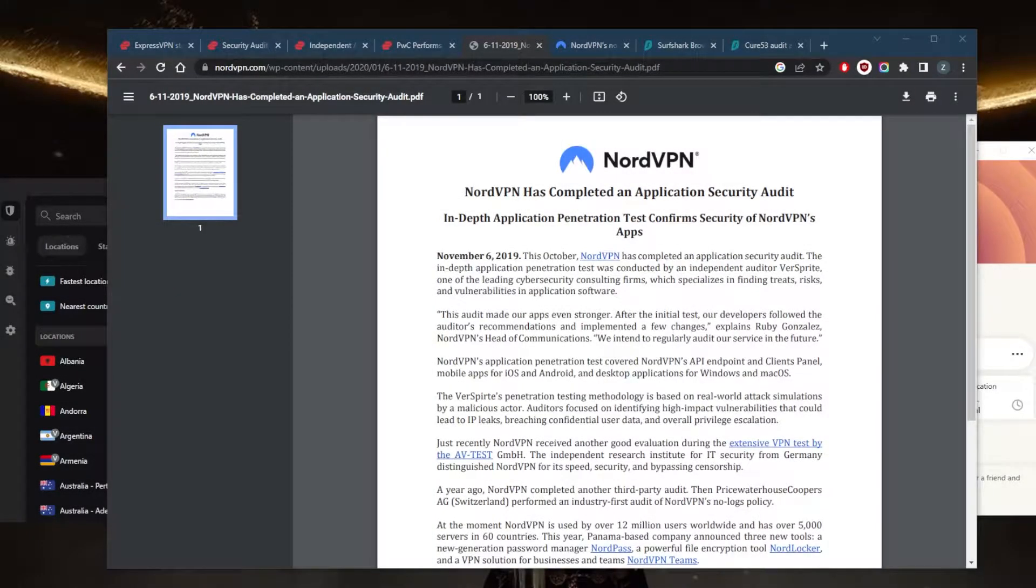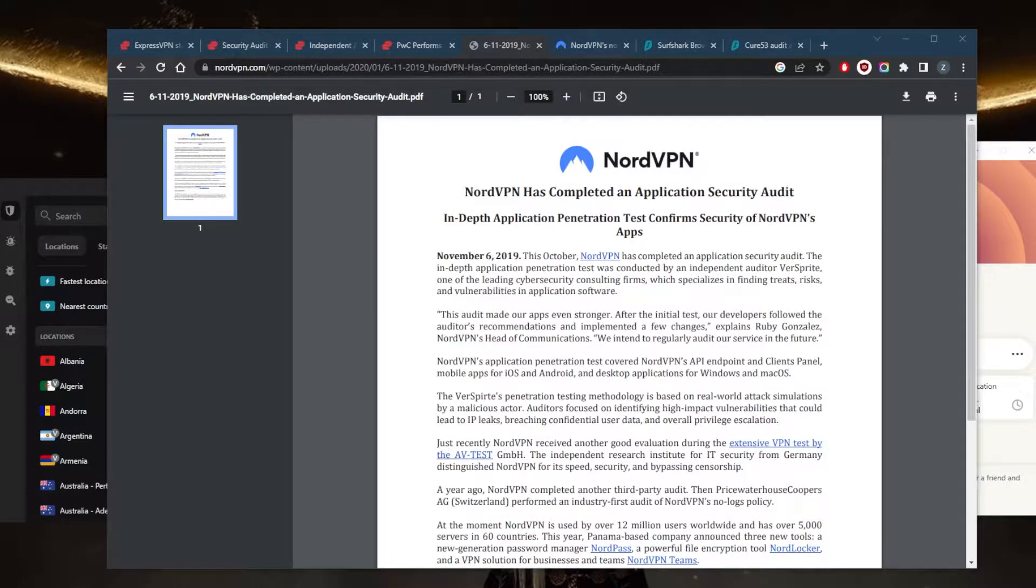How's it going everybody, welcome back. Today I'm going to show you some of the best VPNs you can get for logging policies. If you're looking for some of the best, here are three.